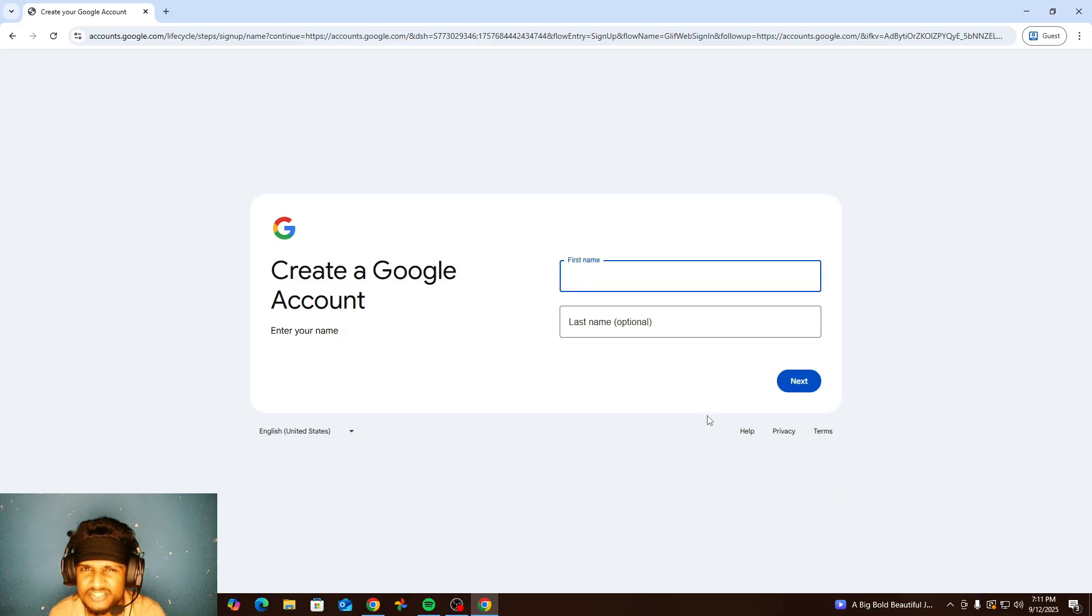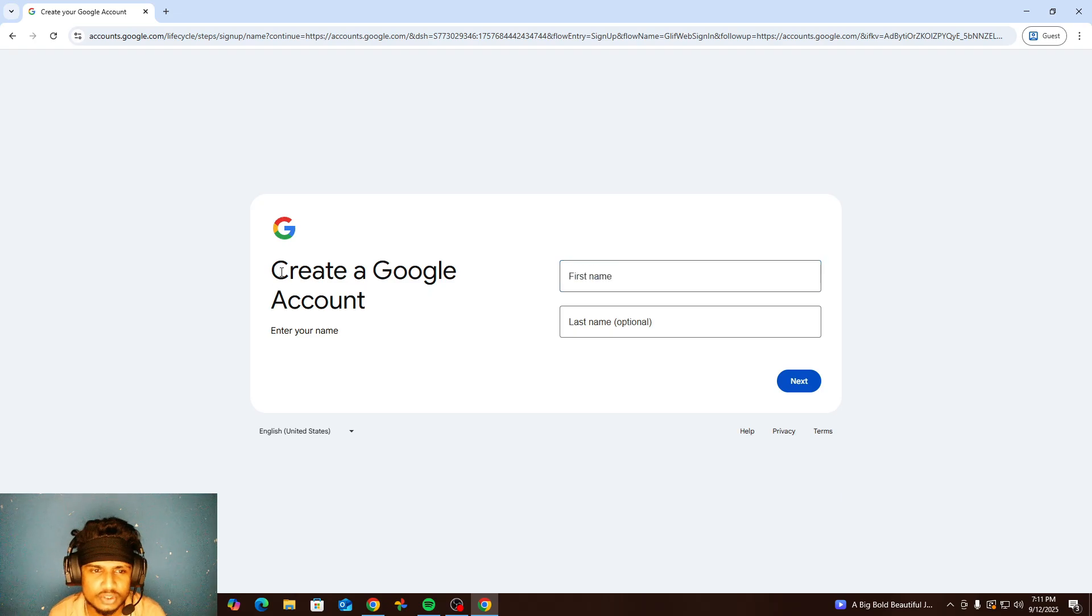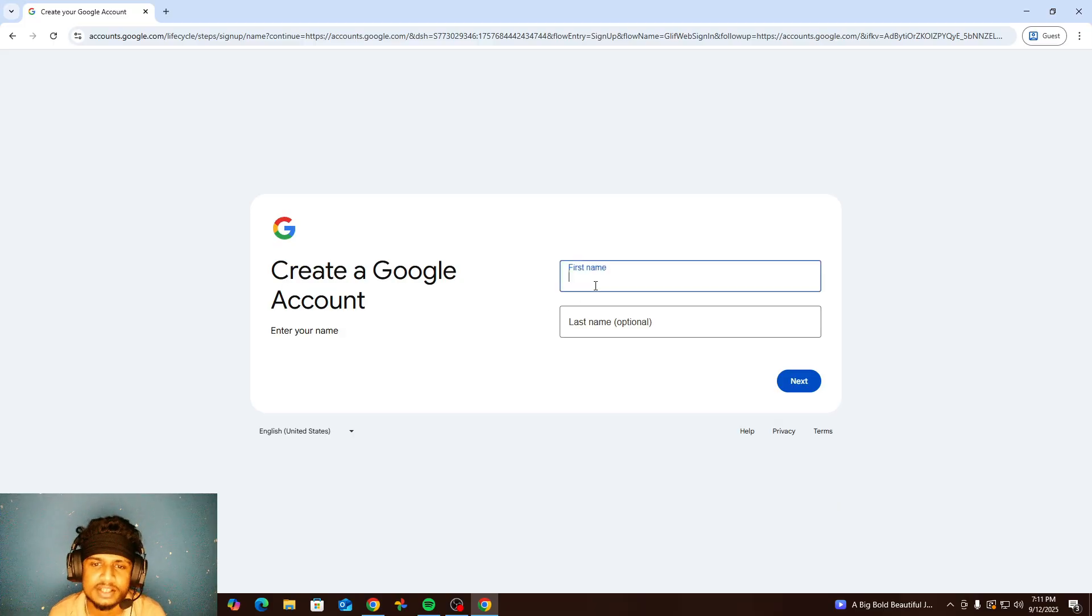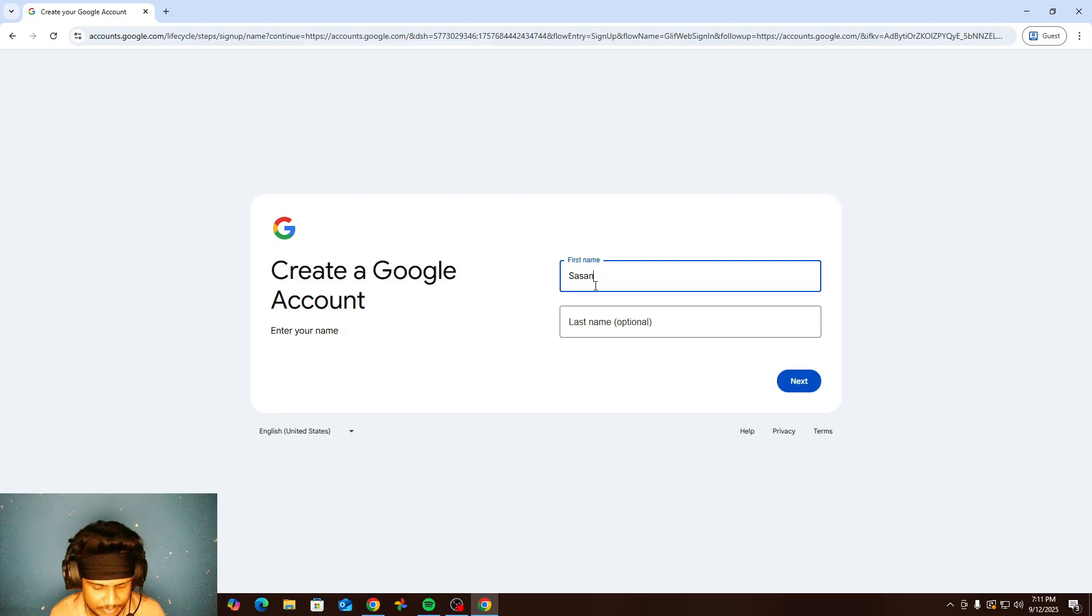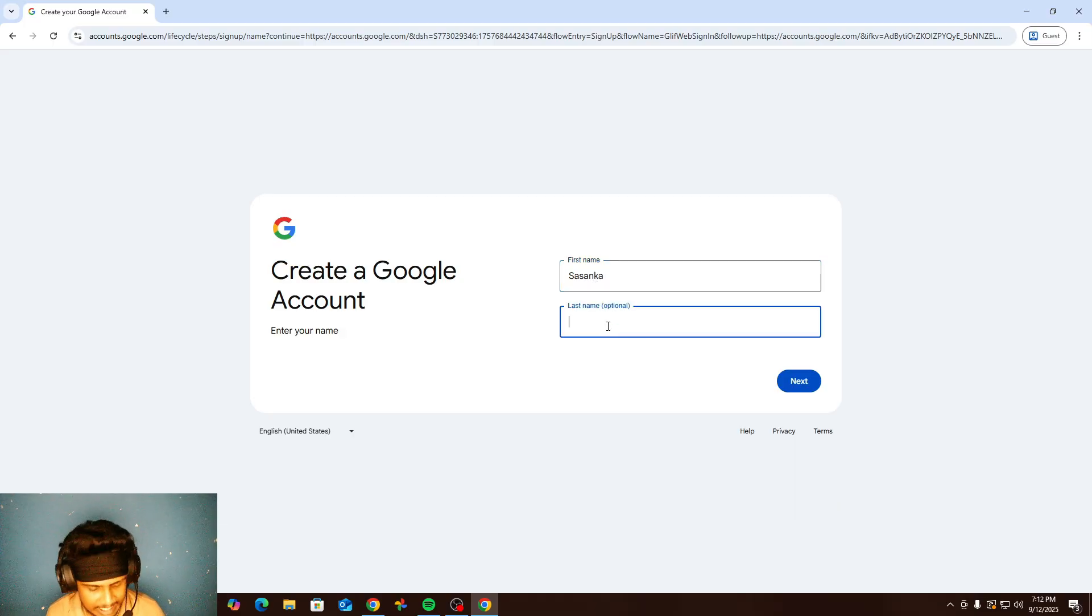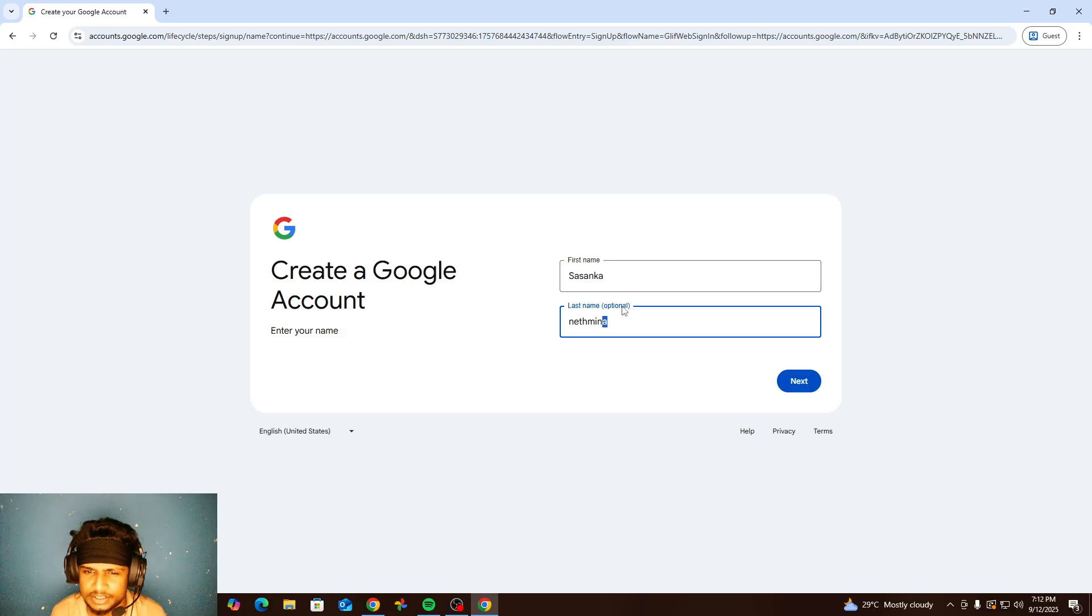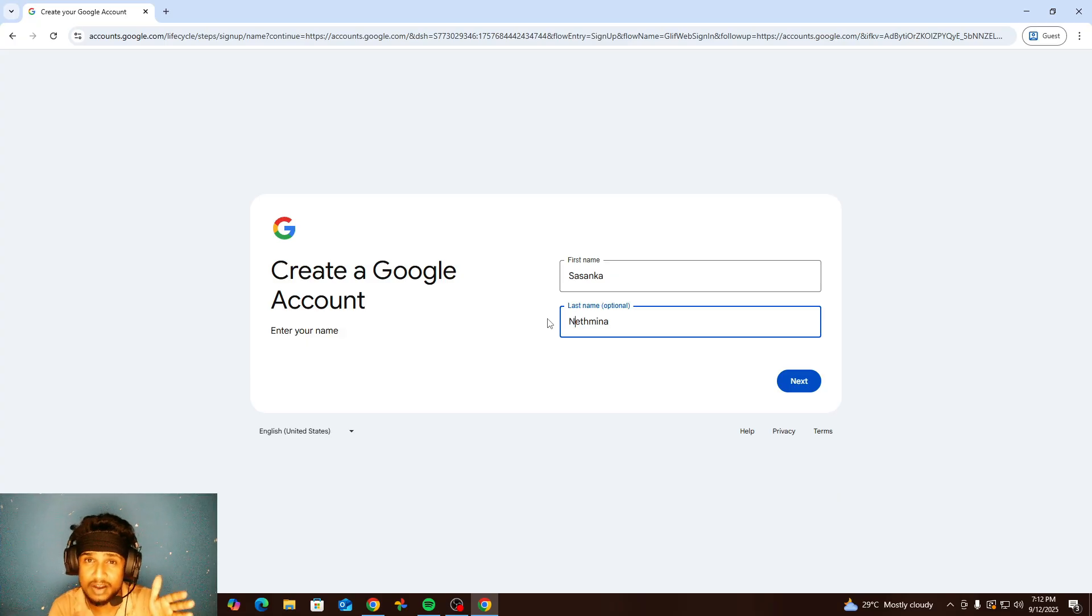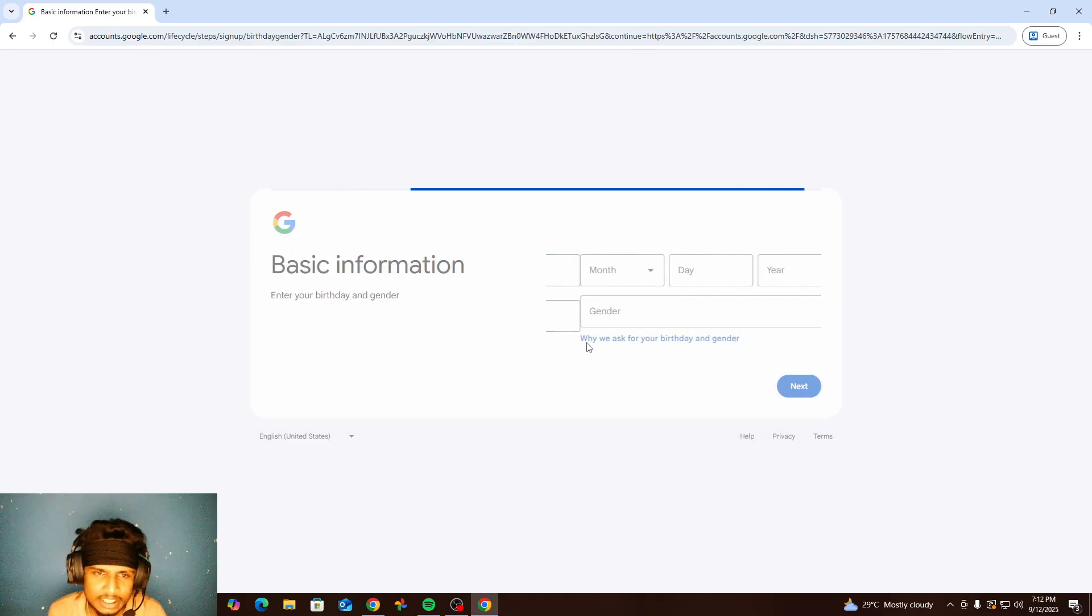After we click that, we will be redirected to this webpage. So we have to create a Google account here. First name, I am just going to type my first name. My last name I will type in here. It is optional. You can see that. So you can skip that if you have only first name. Go ahead, click next.